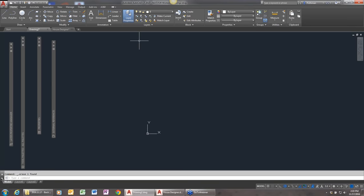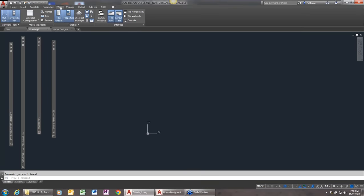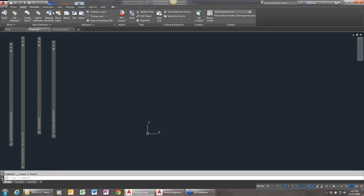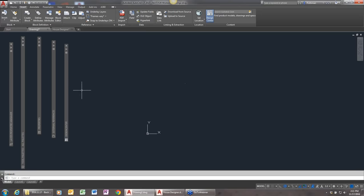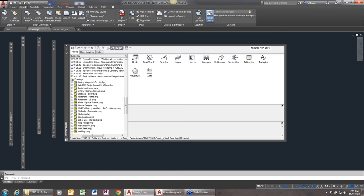Where is Design Center? Just like everything in AutoCAD, there are a bunch of different ways to get to things. You can find Design Center in a number of places in the ribbon — on the View ribbon in the palette section there's the icon for Design Center. You can also access it from the Insert tab. Or you could type the command ADCenter or even just ADC. Regardless of how you do it, it'll open up the Design Center window.